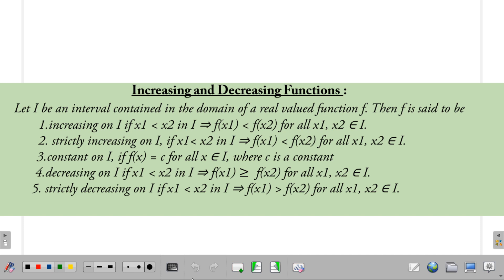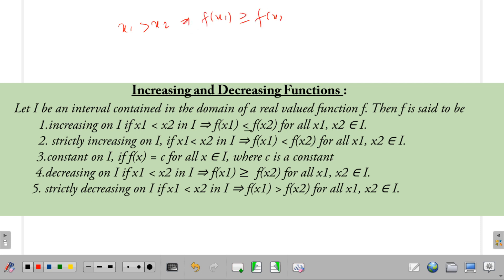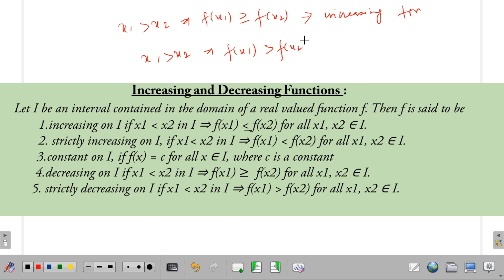This is Exercise 6.2. For increasing functions, if x1 is less than x2, then f(x1) should be less than or equal to f(x2). Similarly, if x1 is less than x2 and f(x1) is less than f(x2) with no equal sign, that is strictly increasing. The same definitions apply for decreasing and strictly decreasing — there are five points total, so you can pause the video and write them down.